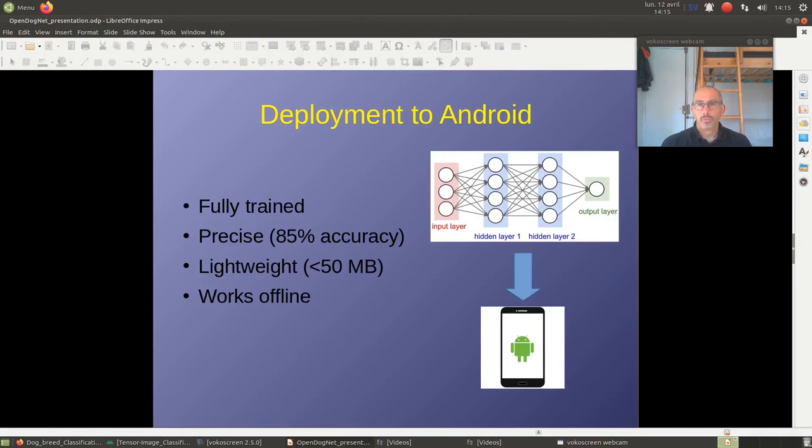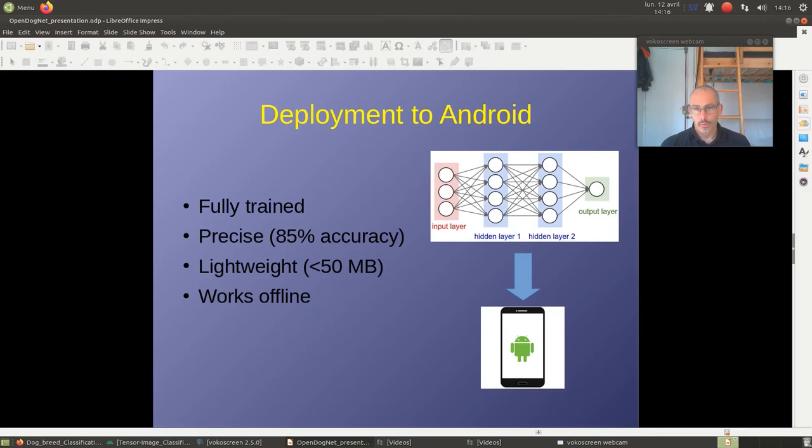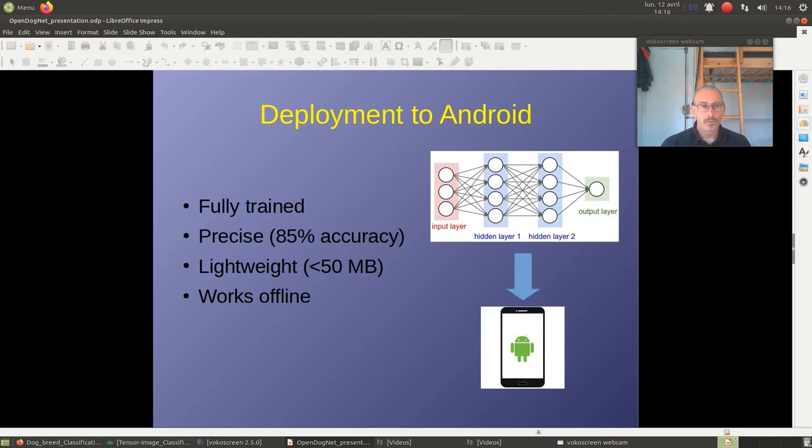Okay, what did I do? I finally obtained a small file that I had to deploy to Android. Basically, as I got with Google Colab my artificial neural network, I had to put it on my phone. For a small recap, it has to be fully trained, precise enough, over 85% accuracy, lightweight, otherwise Android doesn't want it, and has to work offline. I don't need any internet connection.